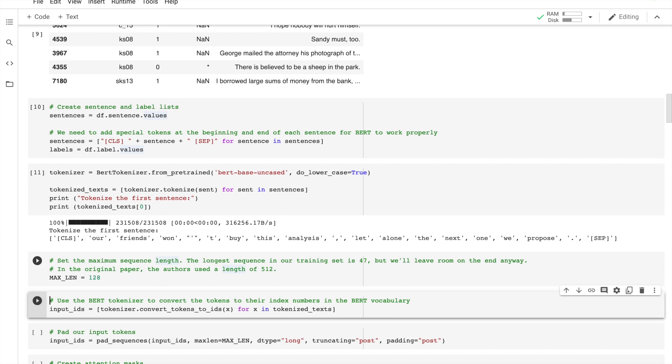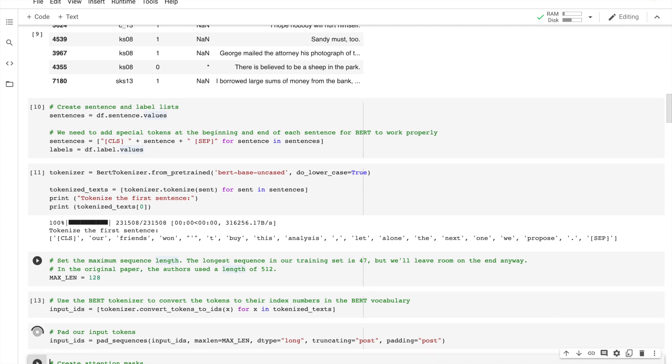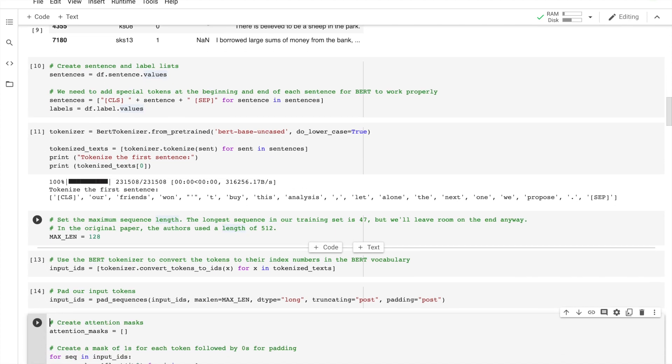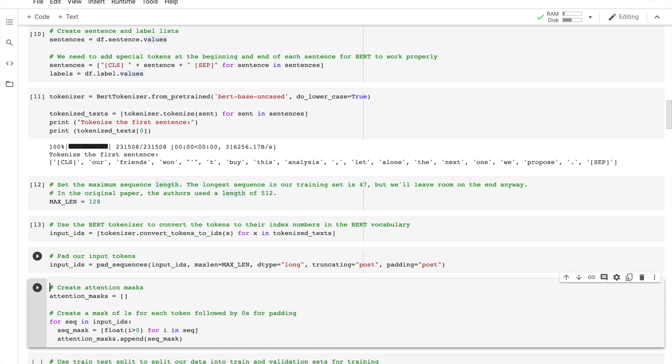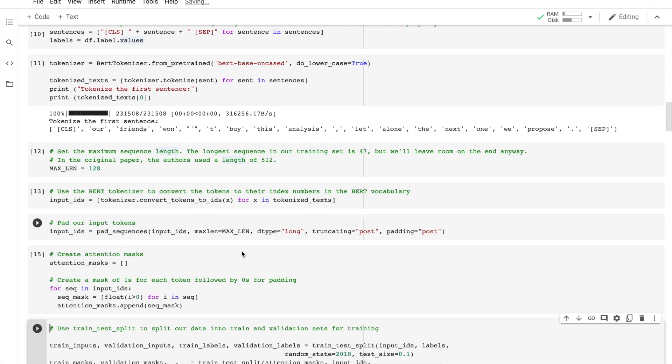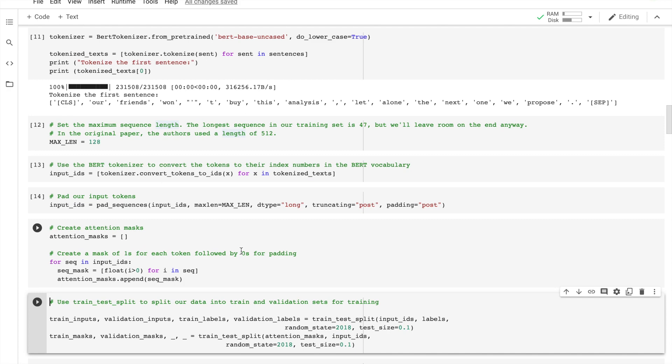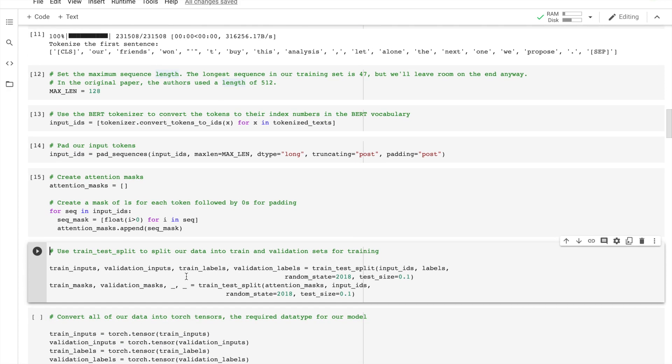Okay, so let's then use the BERT tokenizers and pad the input tokens, create the attention masks. Create masks of ones for each token and zeros, and so this is sort of our pre-processing of the data.